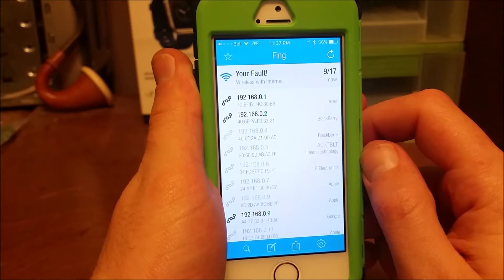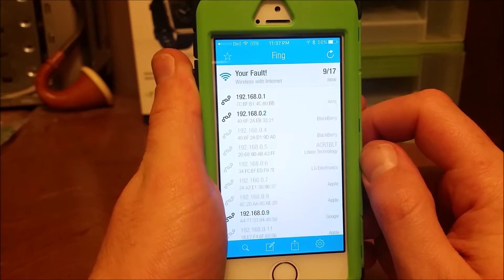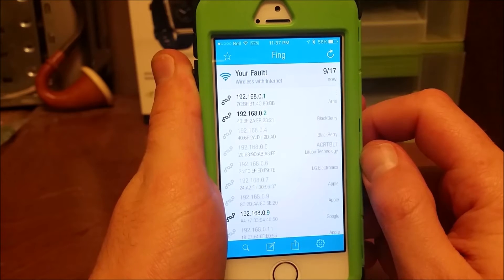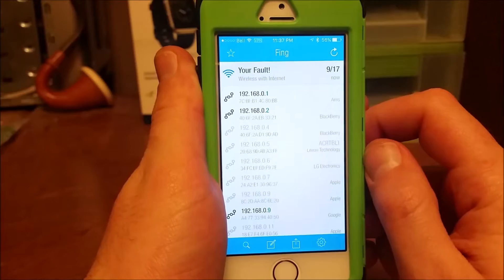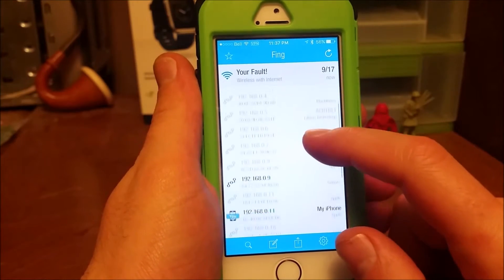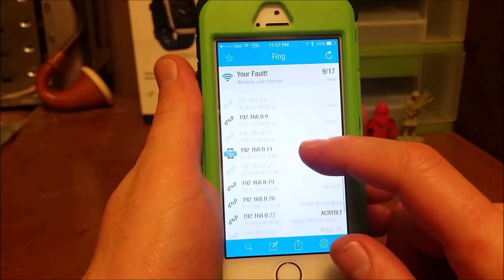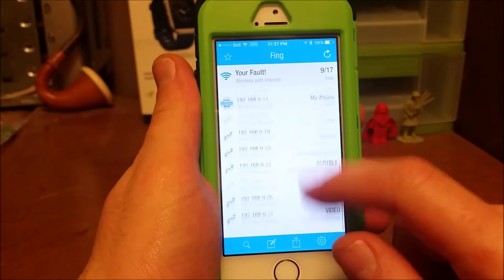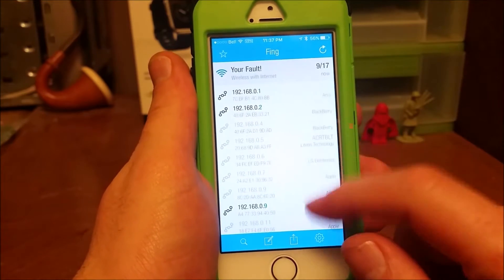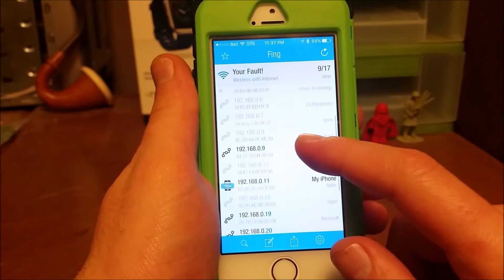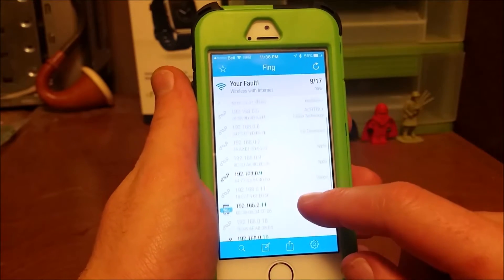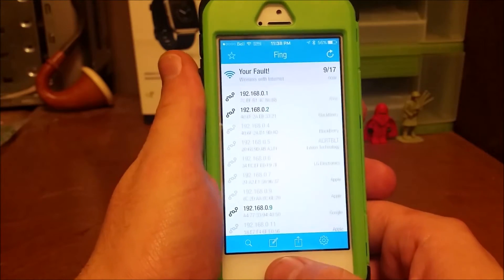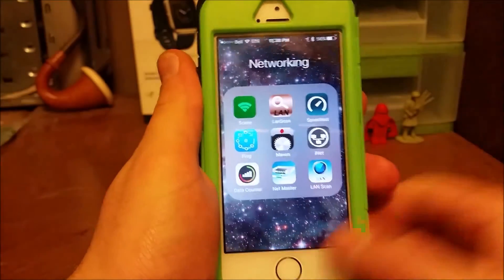I might be remembering this wrong, but I think I had a Bose audio system come up as an Apple device once. So it's always good to double check. I'd definitely get Fing because it's free and it shows you everything you've got connected. I don't believe it has a ping option though — you can just scan — but still very cool.